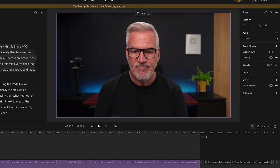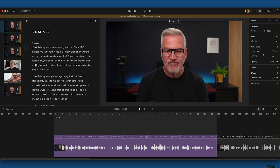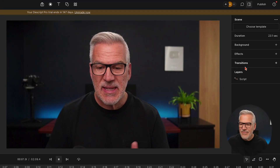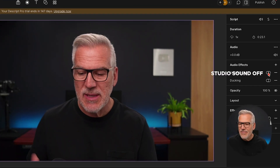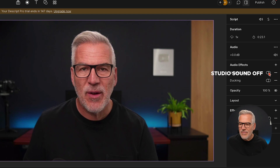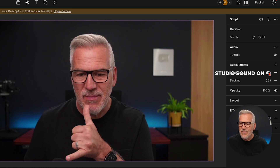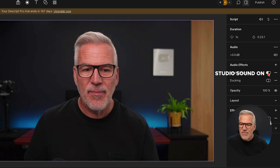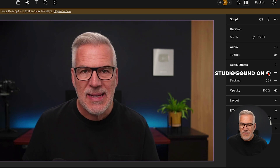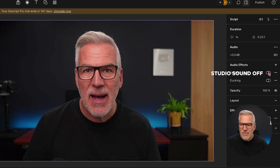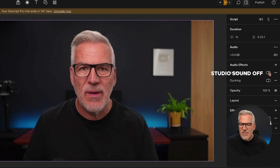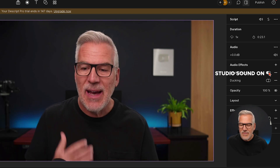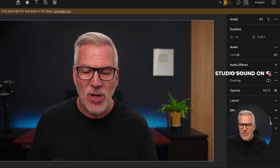The first scene is my standard recording with the Shure MV7 mic. I'm going to play it and you'll see on screen when I'm toggling it on and off. This is my standard recording with this Shure MV7 microphone right next to me — literally that far away. So can it even improve this? There is an aircon in the background, but I don't think this mic overly picks that up. Just curious — does it even help and make a better job of it?